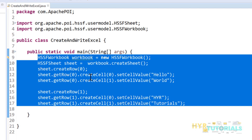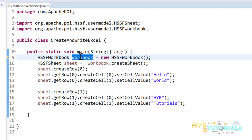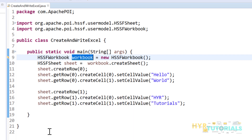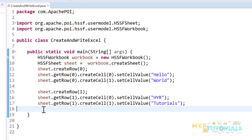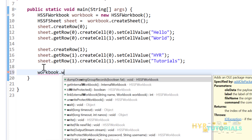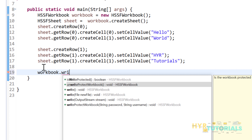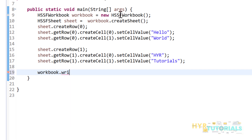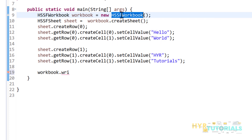This workbook data is currently in temporary memory. We need to write this workbook data into an actual file on our machine. We have a method workbook.write() for this. In the write method you can pass either a File object or a FileOutputStream. I haven't yet specified the Excel file name and path, so I'll create a File instance for that.